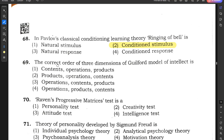Question number 69: The correct order of the three dimensions of Guilford's model of intellect is — contents, operations, products; products, operations, contents; or operations, contents, products? Option 3 — operations, contents, products — is the correct answer.